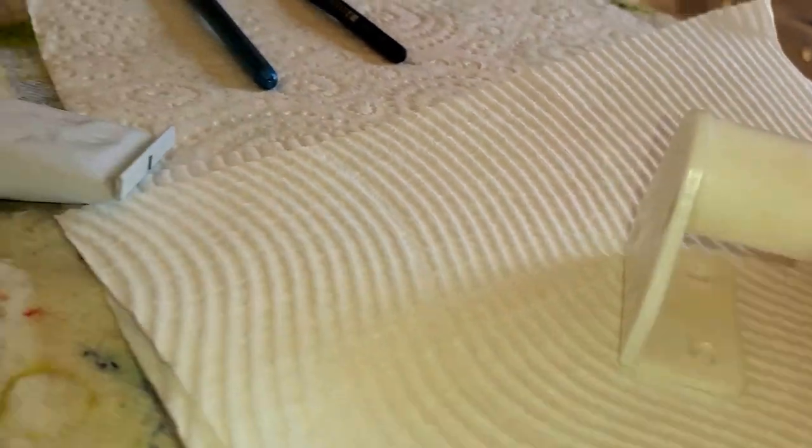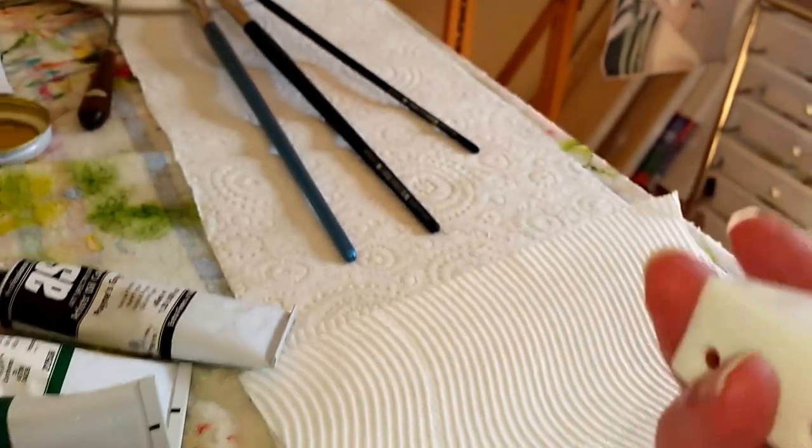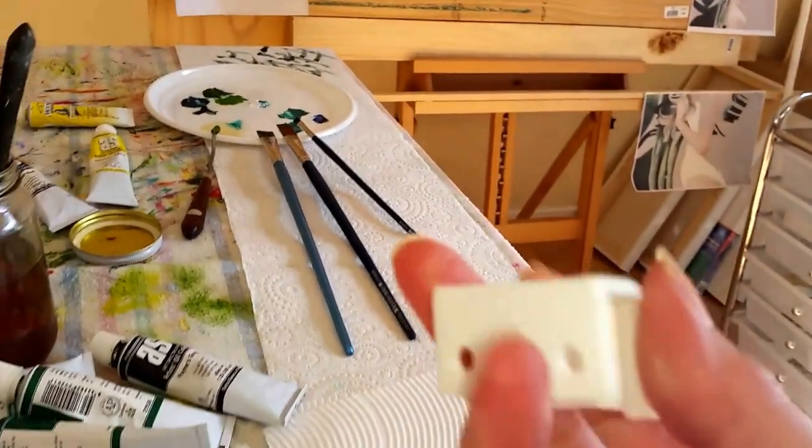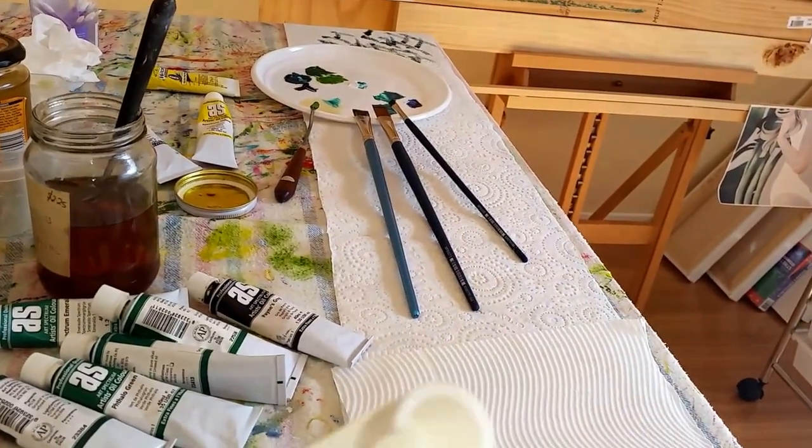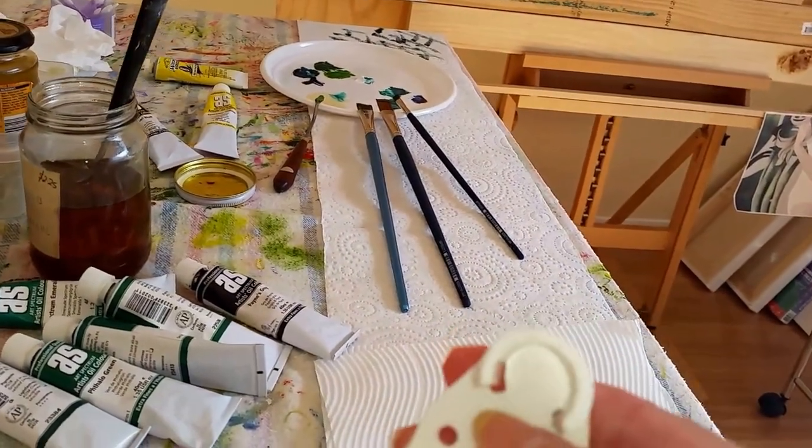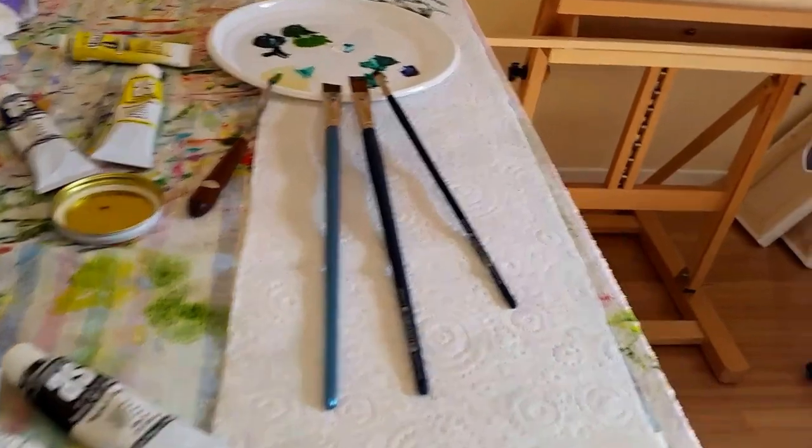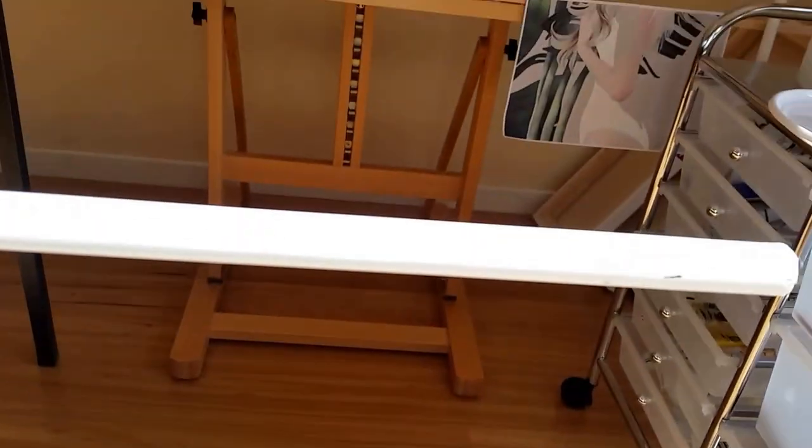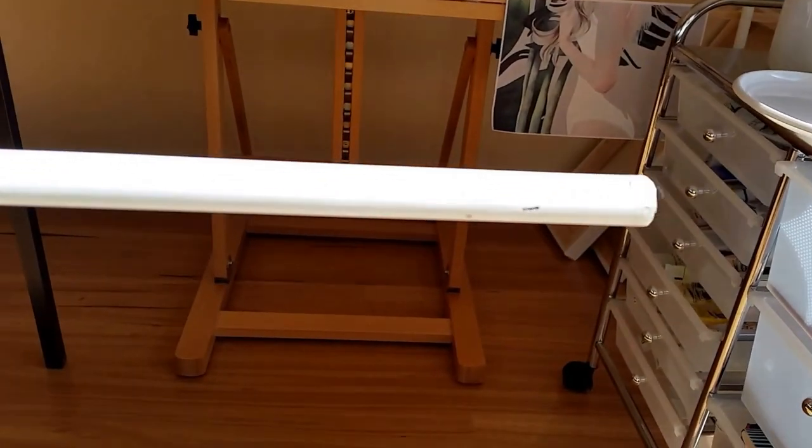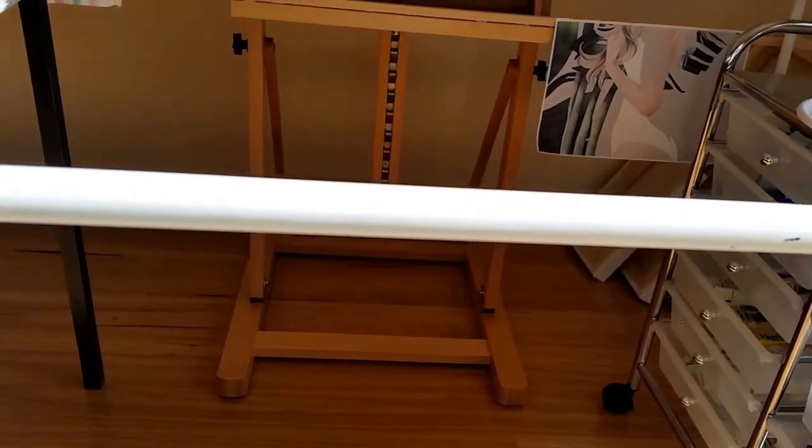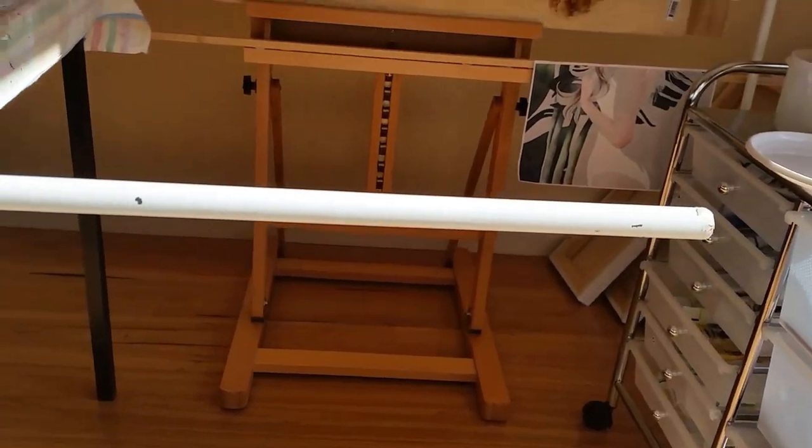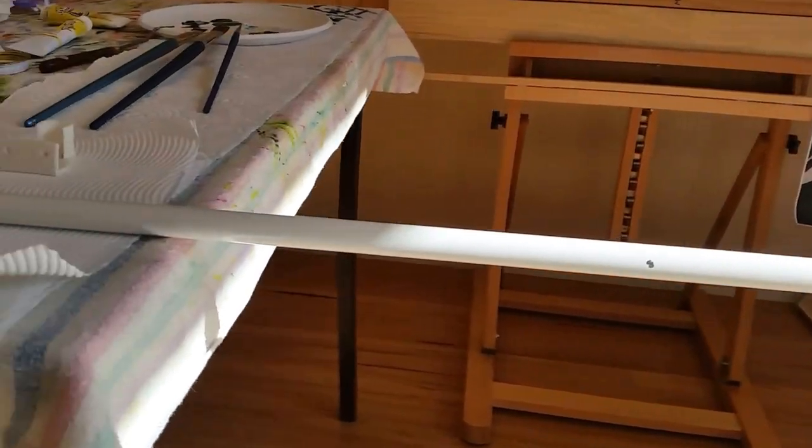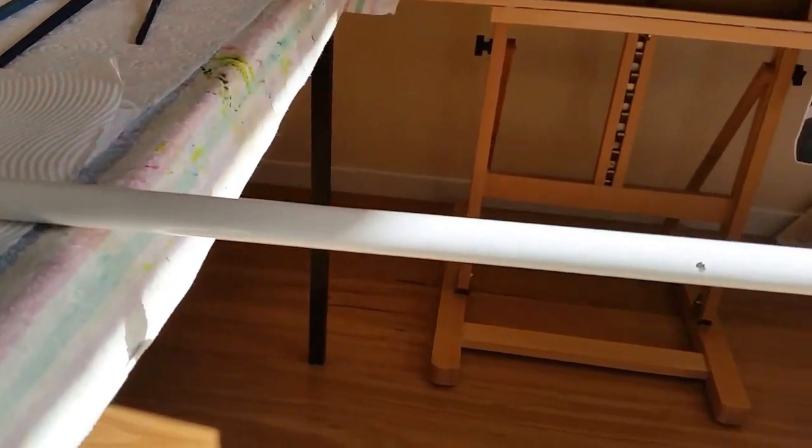You can get that from any hardware store. That's going to go onto the end of my mahlstick, and my mahlstick is just a curtain rod. It's metal which makes it strong, so you can have it any length you want. It's quite easy to cut.